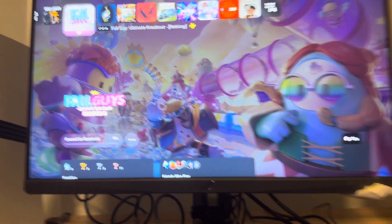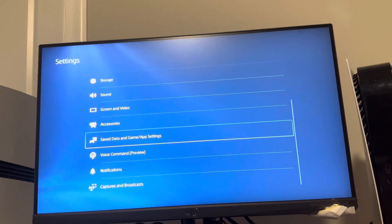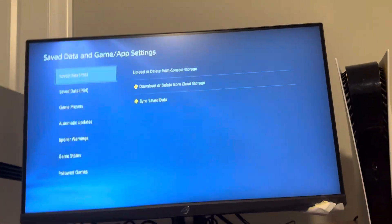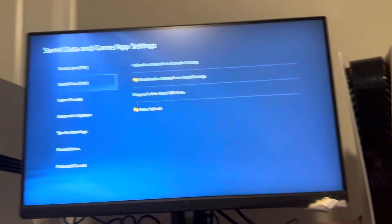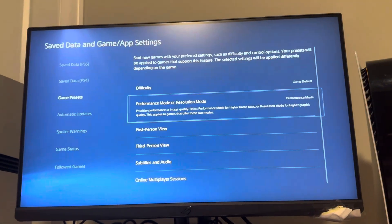On your PS5 Pro, go to Settings, then Save Data and Game App Settings, then Game Presets, and set it to Performance Mode.